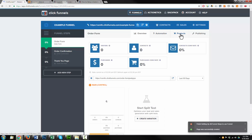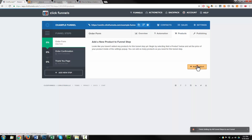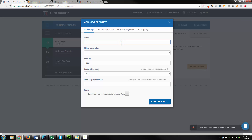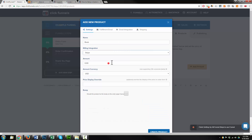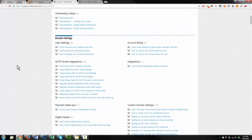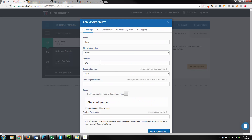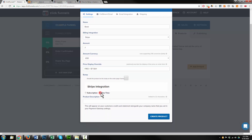First things first, I'm going to add my products. Hit products, add product. This is my book. I'm going to connect to Stripe — if you need help connecting to a payment processor, they have instructions in here. I've already set up Stripe. Amount: $7. I have a price display override: free plus $7 shipping and handling. You'll see what this looks like in just a minute. It's not a bump, it's a one-time payment. I'll put 'book' in the product description. Hit create product.